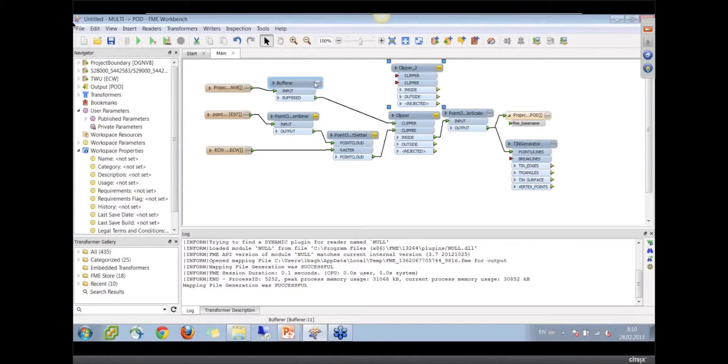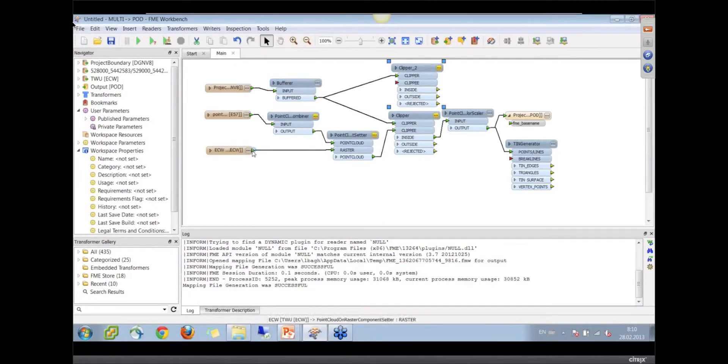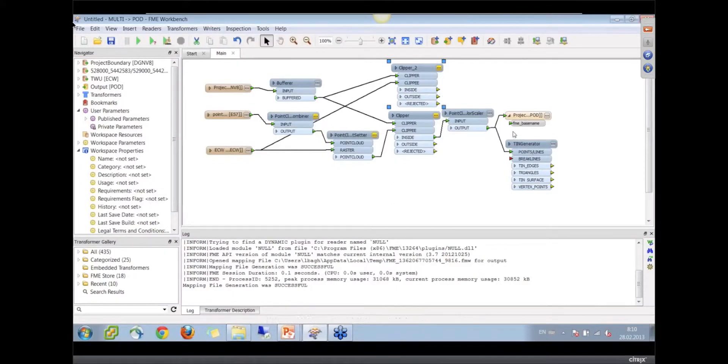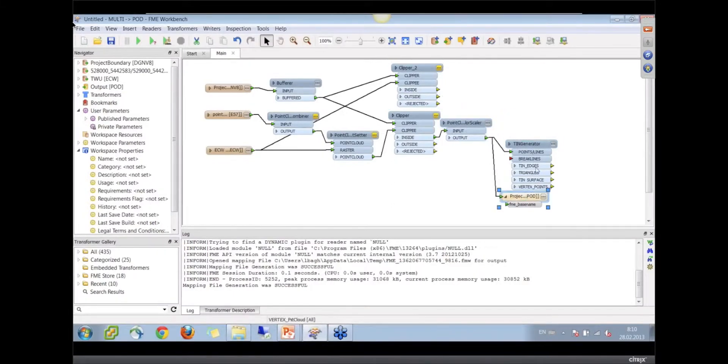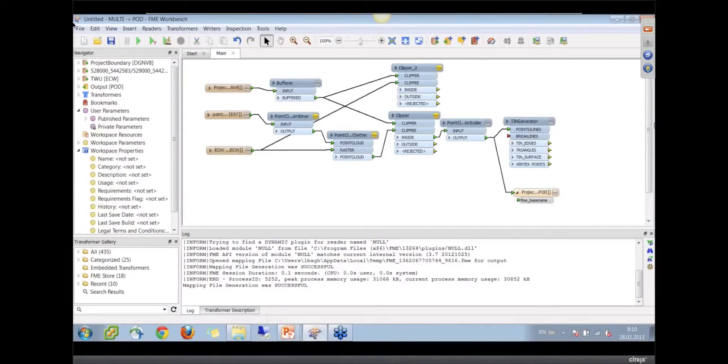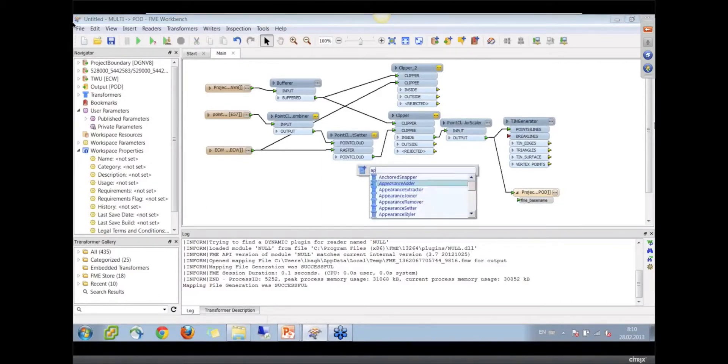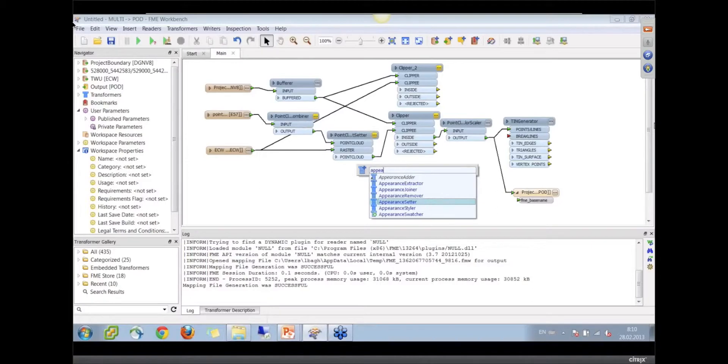You're going to do another clip with the boundary. Whenever you have two things coming out of one transformer, there's a copy of data going there. So we've duplicated our clipper and you've duplicated the image. FME is very fast about doing that. Now you've got a clipped image. What are you going to do with that?